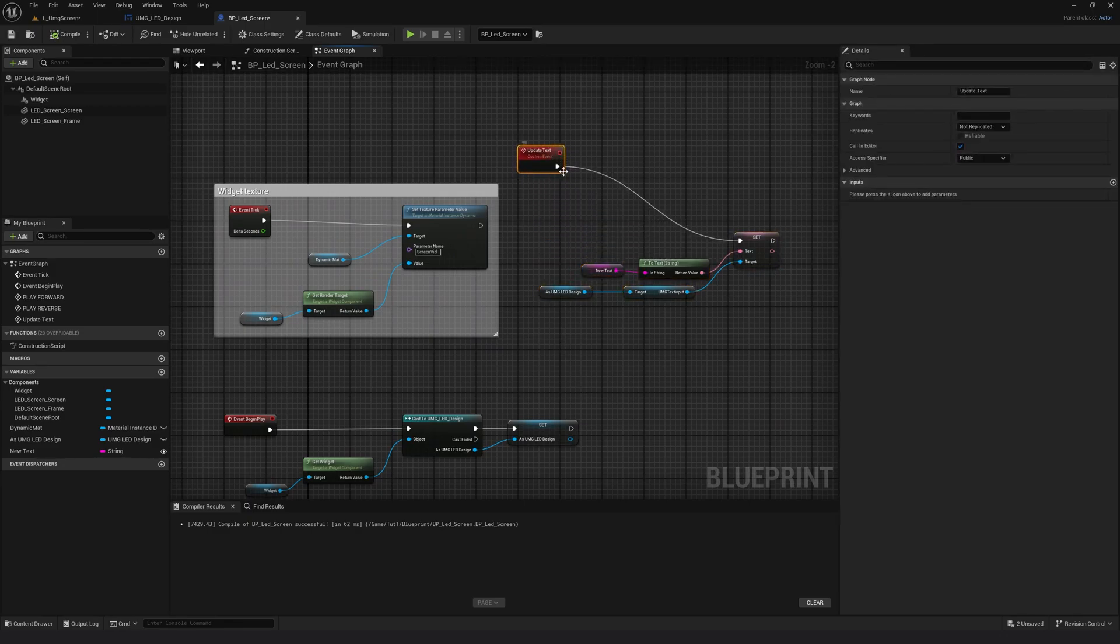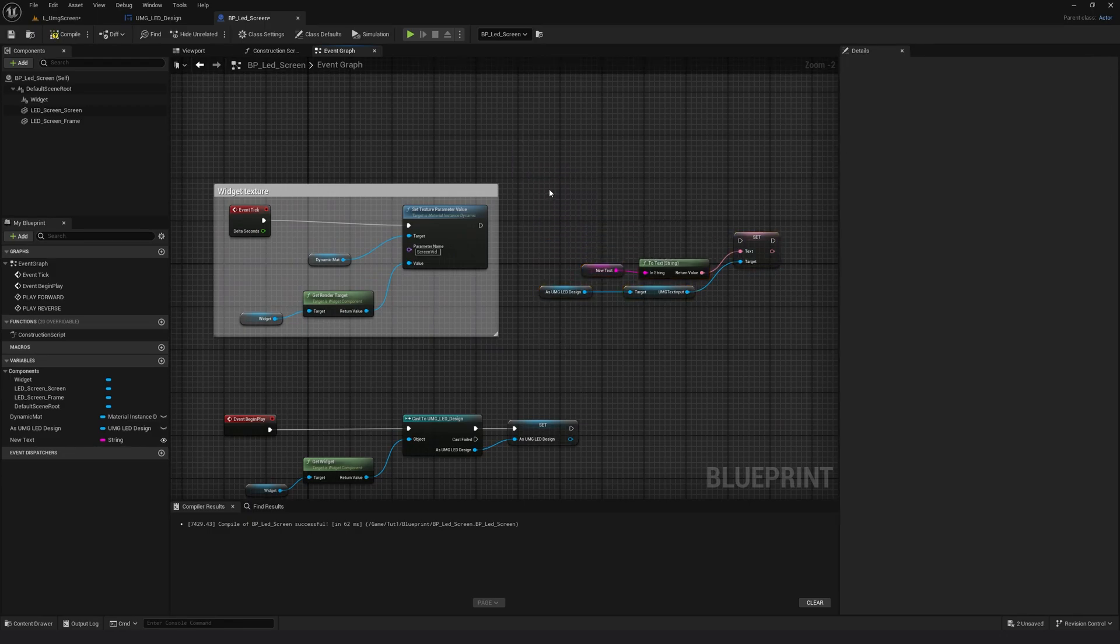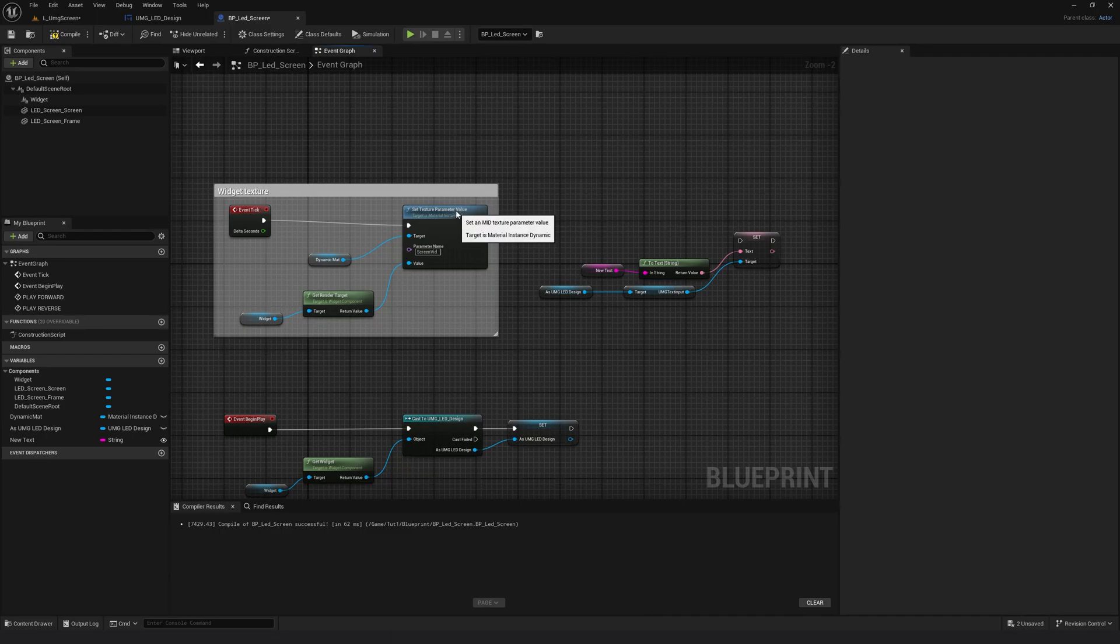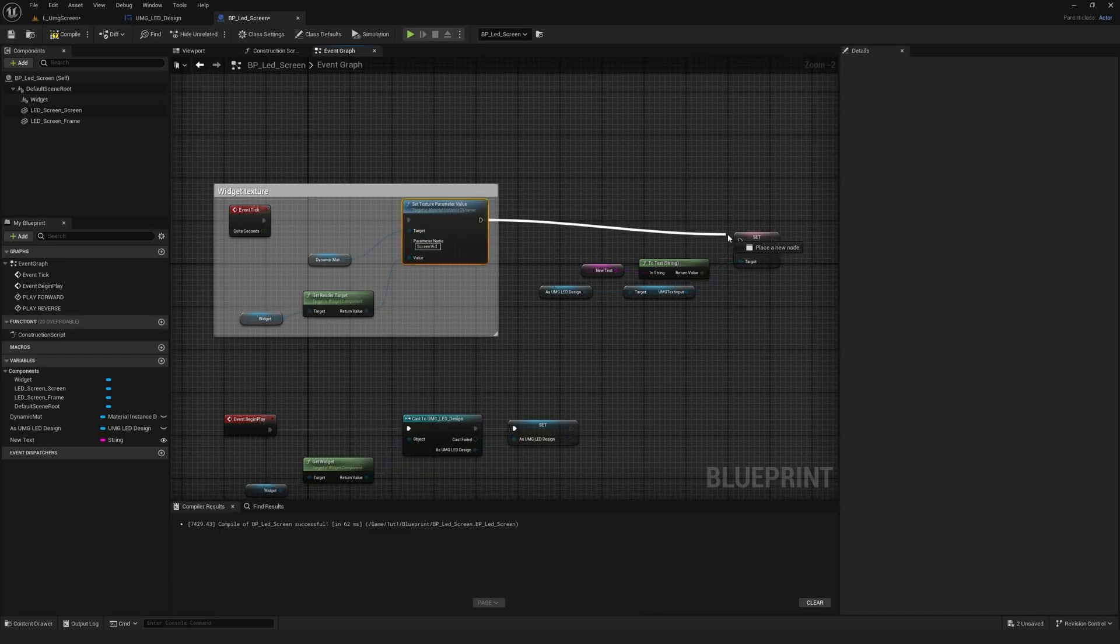So instead of this update text, I'm going to delete it. All right. And I'm going to connect this directly like this.